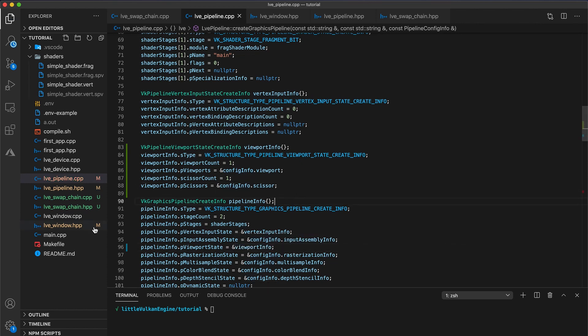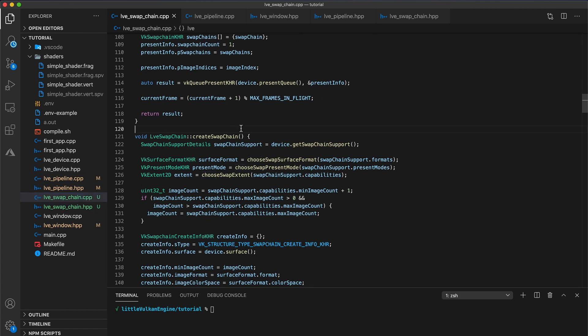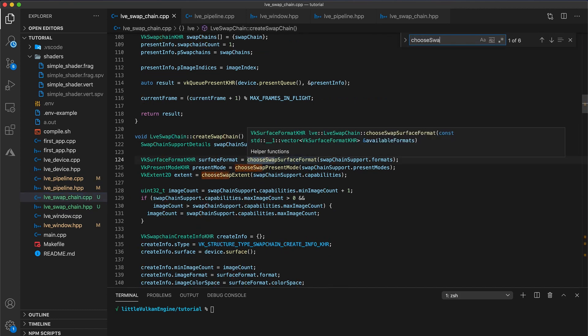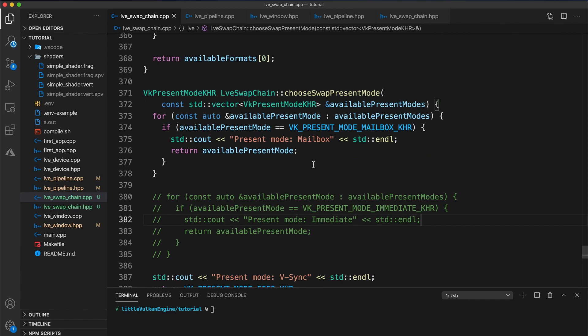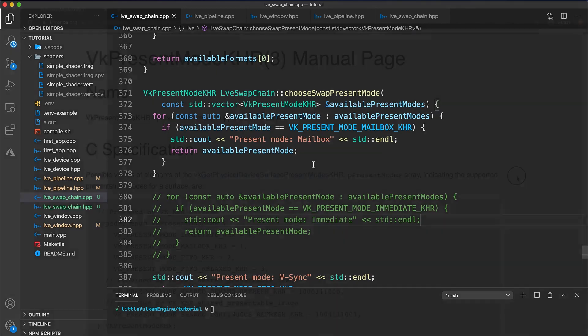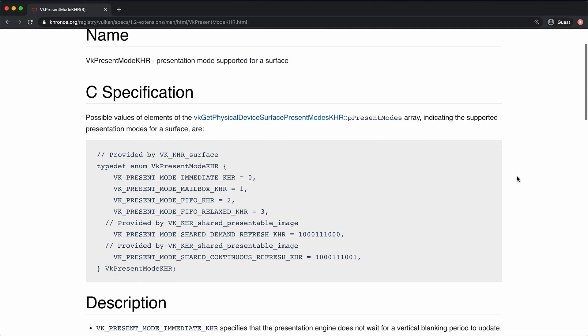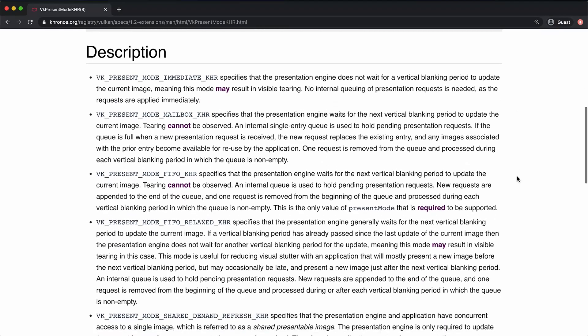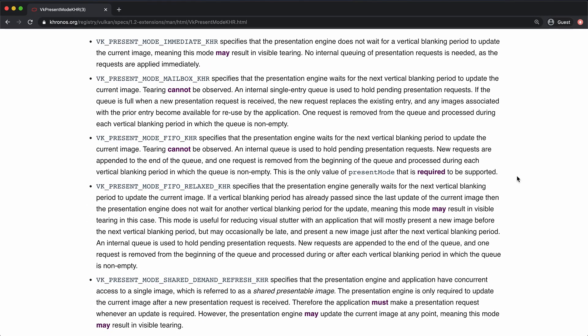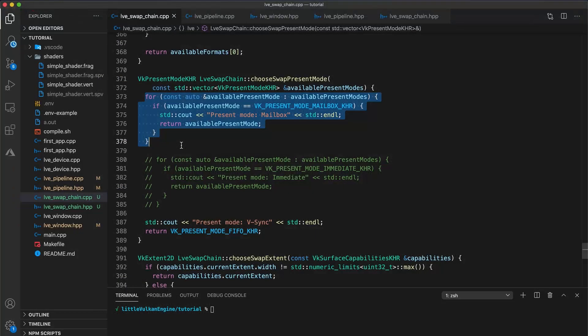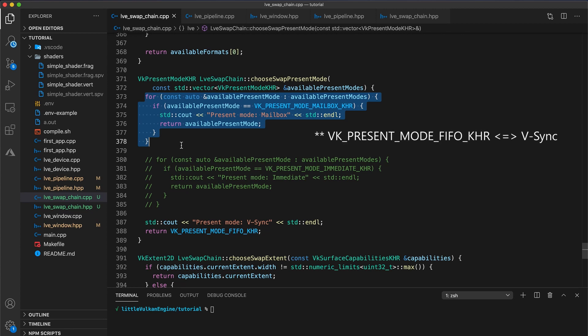In our swap chain class, we have a function called choose swap present mode. Depending on your graphics device, I've set things up to choose the mailbox present mode by default and then vsync as the fallback. The present mode configures how our swap chain handles synchronization with our display. We can check the Vulkan documentation to see a description of the possible present modes. The only present mode guaranteed to be supported is FIFO. Otherwise, for all other present modes, you need to check that the available present modes vector contains your choice before returning it. So the FIFO present mode is what I discussed at the start of this video. This is where the swap chain synchronizes with the vsync of our display to prevent tearing.